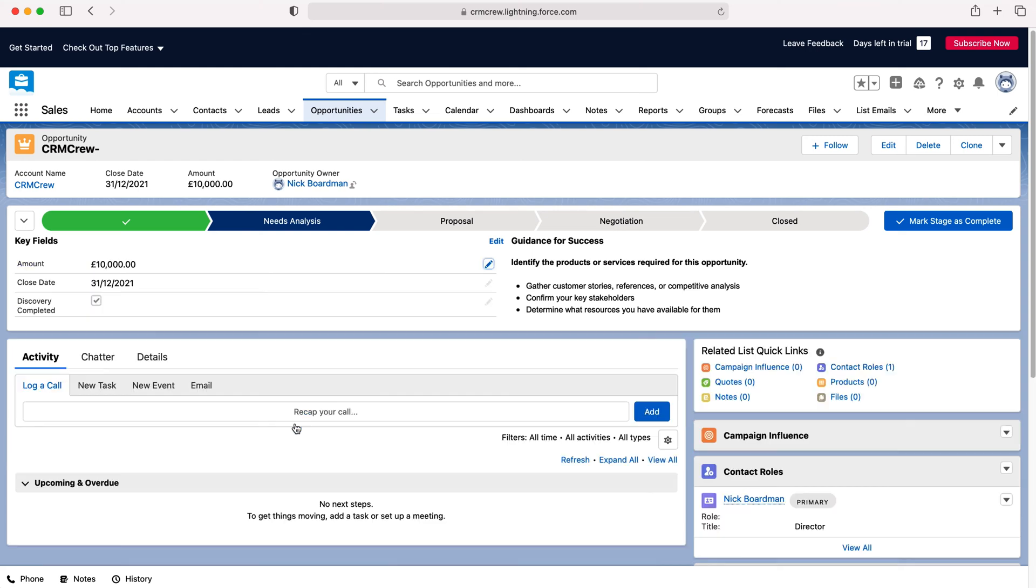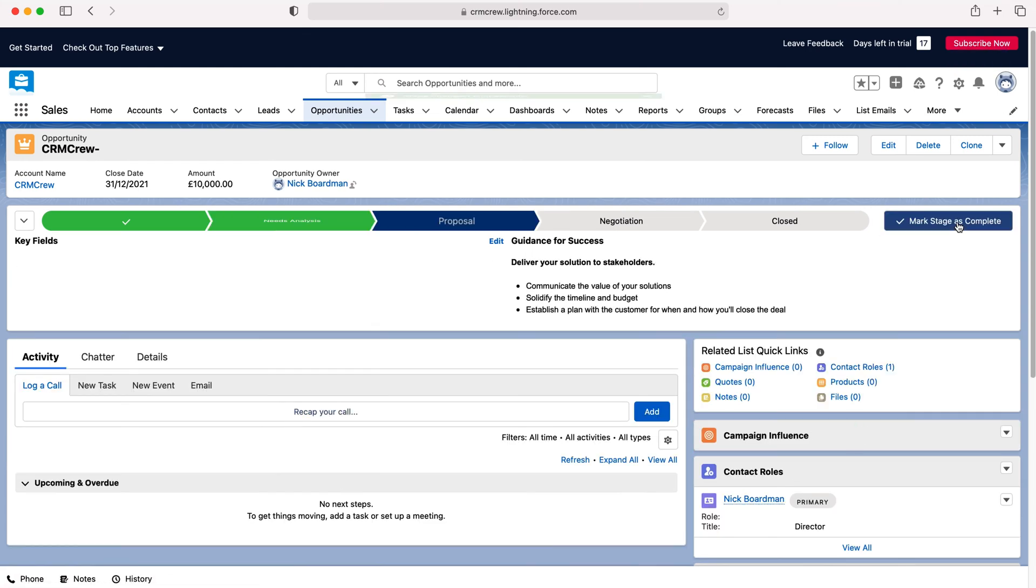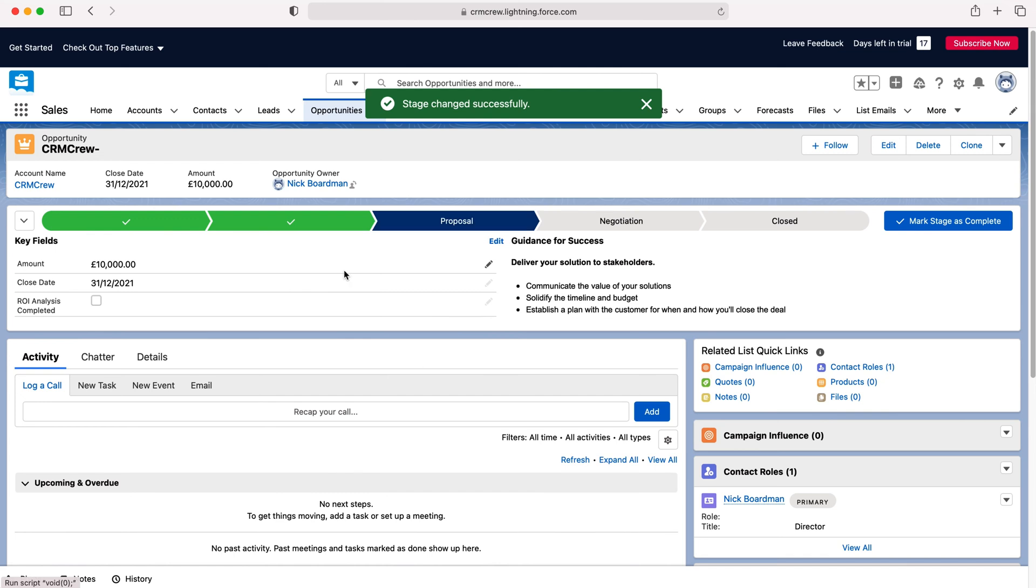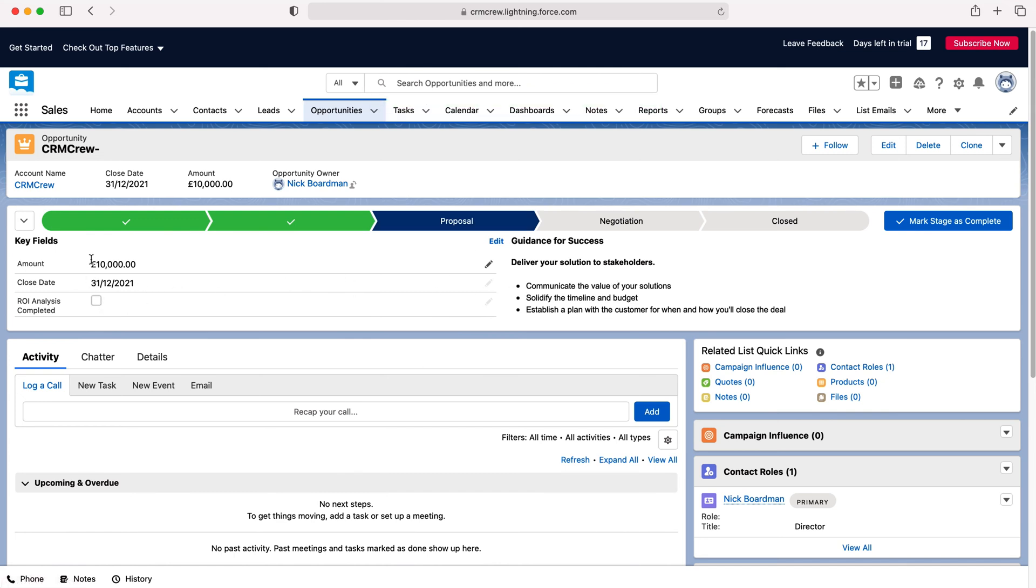So once you've filled out the relevant information press mark stage as complete and you'll continue moving along the stages and the sales pipeline. Again you've got the amount, the close date, has the ROI analysis being completed - you can tick or you can actually leave that given that that is not business required.